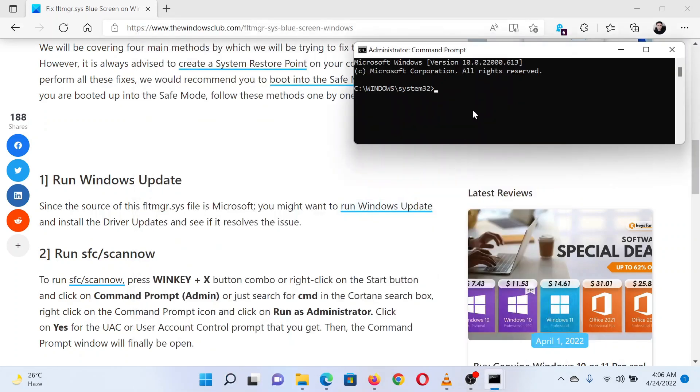In the elevated Command Prompt window, type the command sfc space forward slash scannow and hit Enter to invoke the SFC scan.